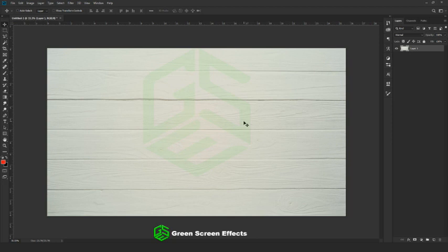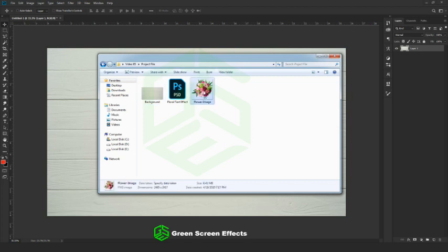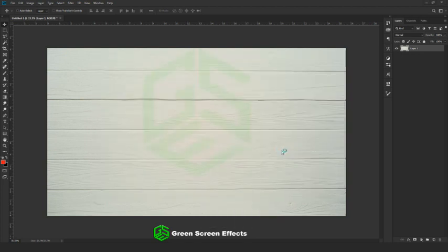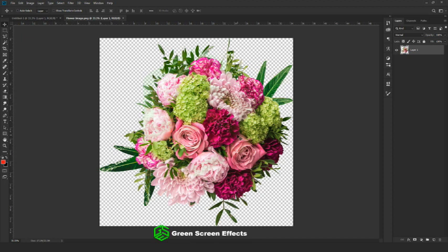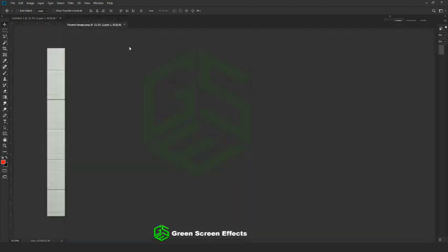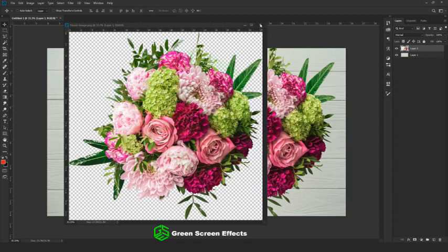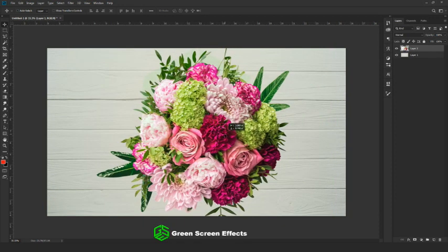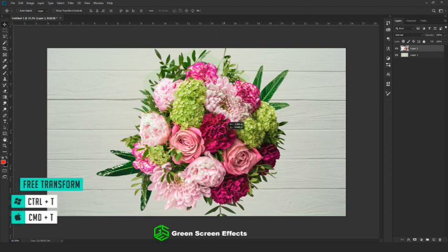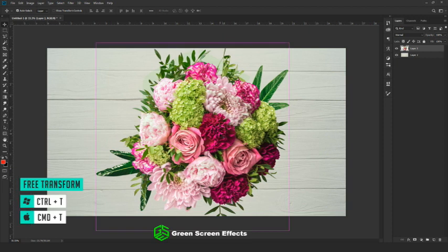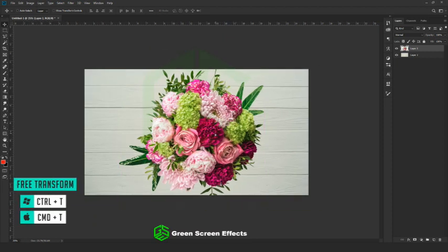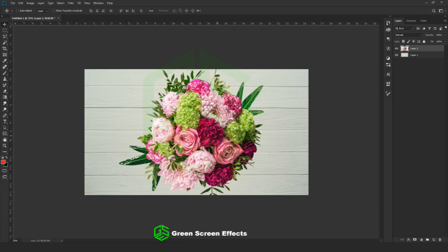Next, we're going to drop in our bokeh stock image. Go to the project file, open the flower image inside Photoshop, then drag and drop the image inside our canvas. This image is neatly cropped, but if you want you can use any bokeh flower stock image for this design. Enable Free Transform and adjust the size a little bit — you can rotate the image if you want. After placing it at the center, I'll settle with this.